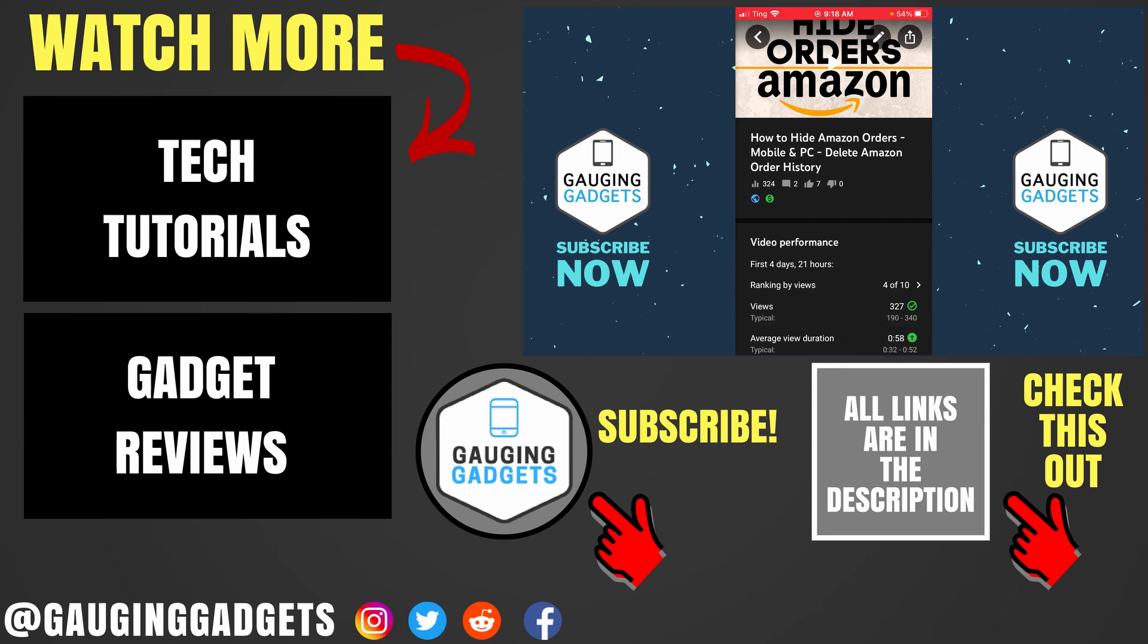All right, so that's how you disable comments on YouTube. If you have any questions about this, leave a comment below, I'll get back to you as soon as I can. If you'd like to see more YouTube tutorial videos, check the links in the description. If this video helped you, give it a thumbs up, and please consider subscribing to my channel, Gauging Gadgets, for more gadget reviews and tech tutorials. Thank you so much for watching.